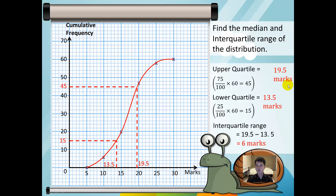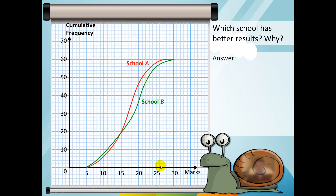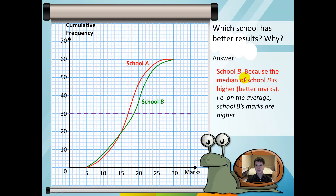Do remember to write the units and to find the answers from the axes. Now, which school has better results and why? The median of both distributions is compared at position 30. School B is actually doing better because the median for school B is higher. Since the median of school B is higher, it means that on average it has better results, because median is a measure of average.